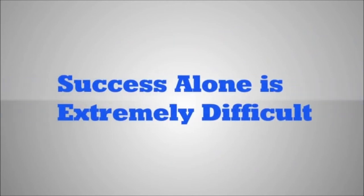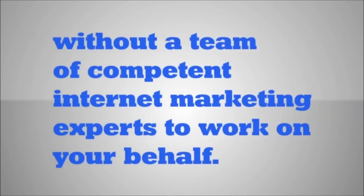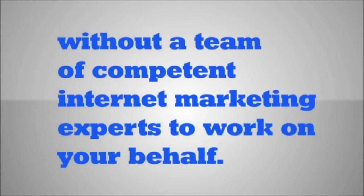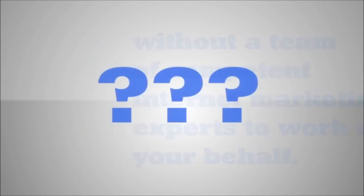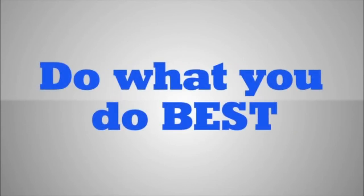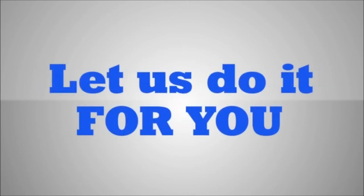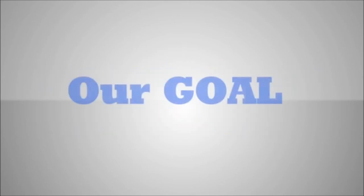Success with Google Places and local search is extremely difficult without a team of competent internet marketing experts to work on your behalf. Let me ask you a question. Do you want to spend your valuable time marketing your plastic surgery center online, or would you rather do what you do best and hire a professional team of search marketing experts to do it for you?